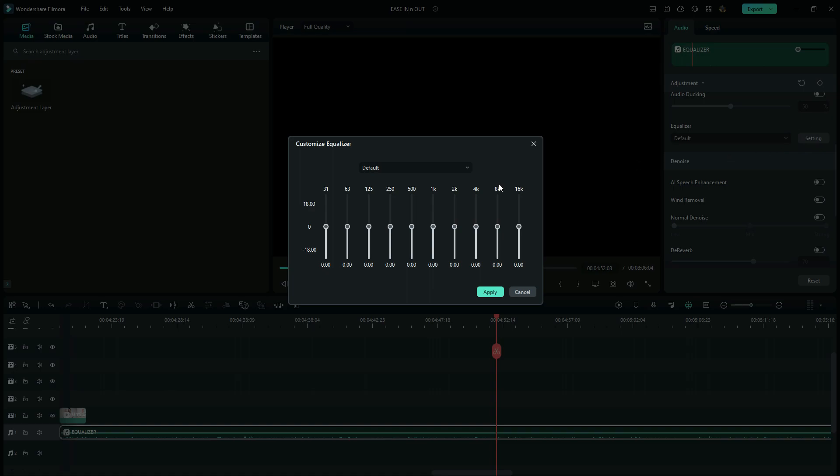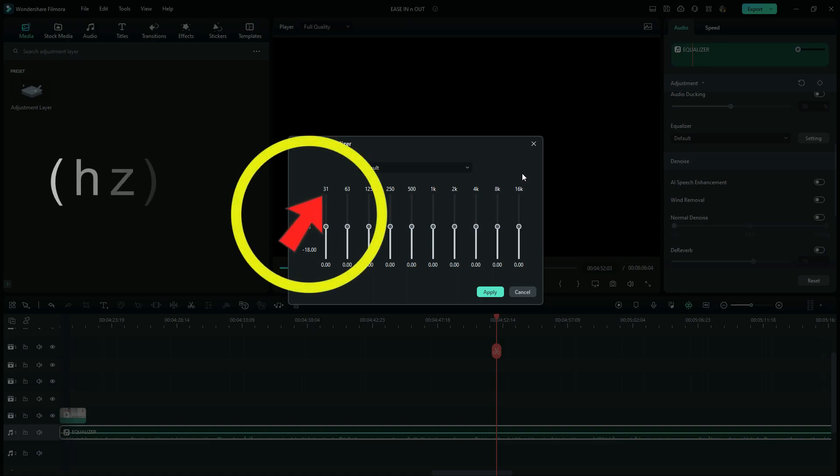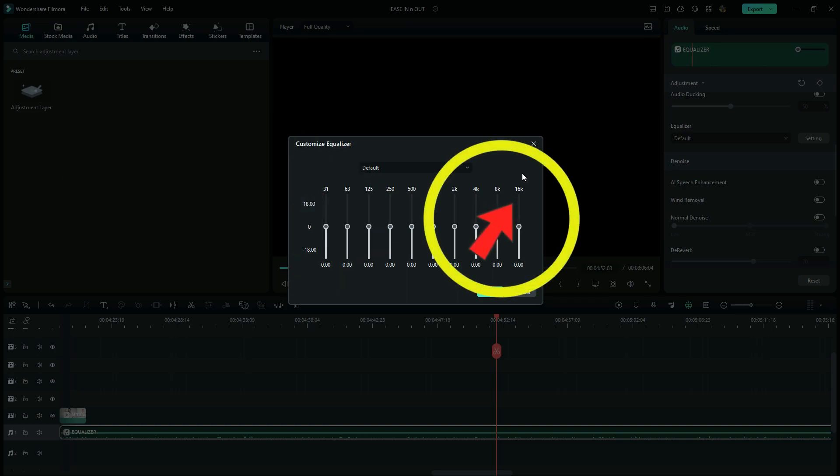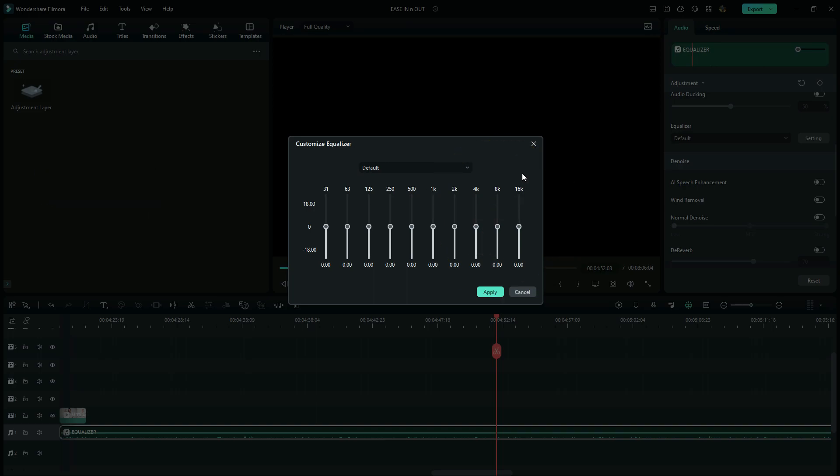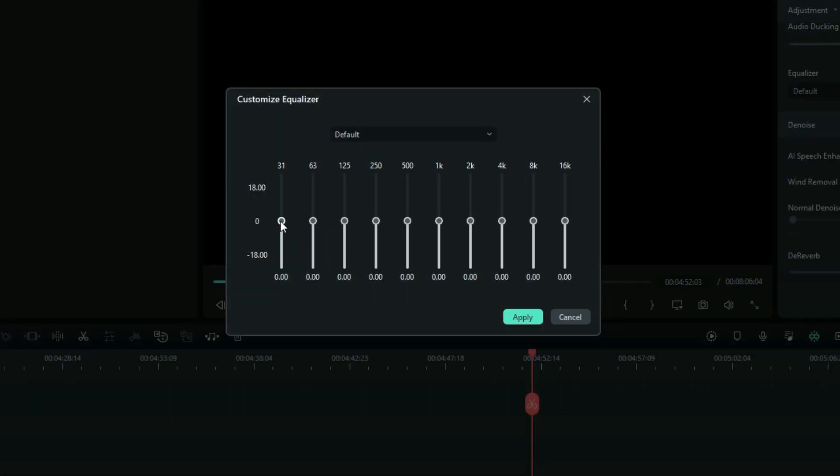So each of the sliders is called a band. Each band controls a specific frequency within a range of audible sounds. The 31Hz controls the low end bass, while the 16kHz controls the high end treble, and the rest control the frequencies in the middle. So you push up the slider to boost and you push it downwards to cut.